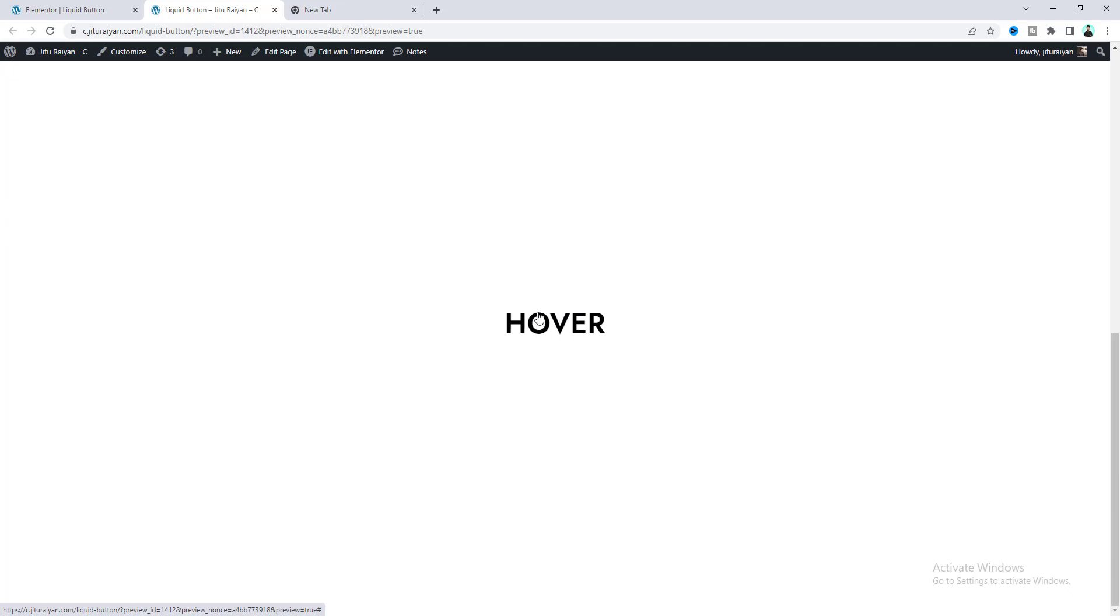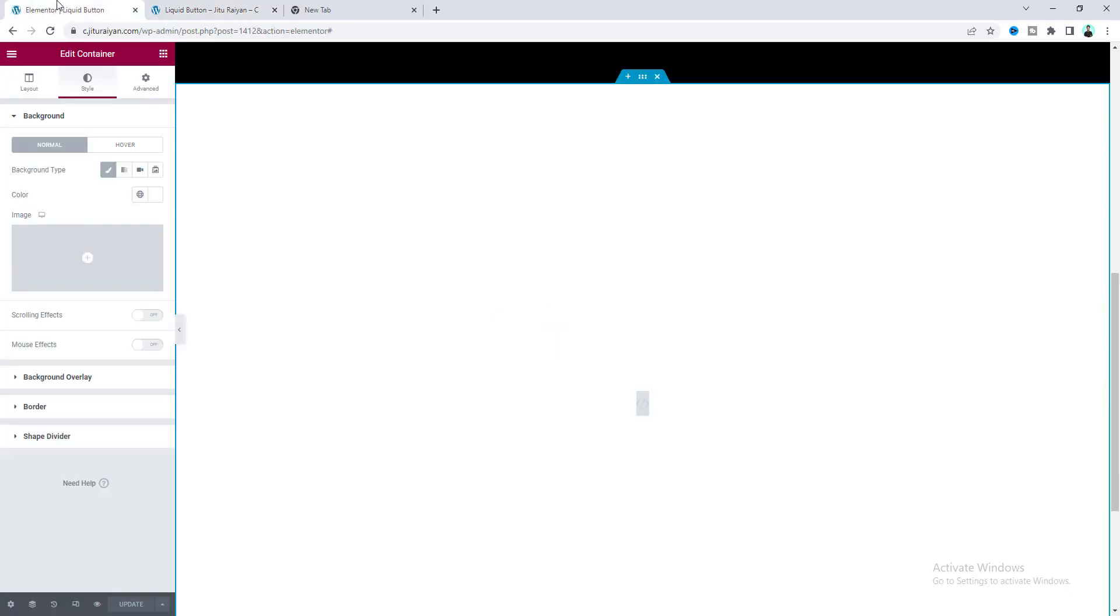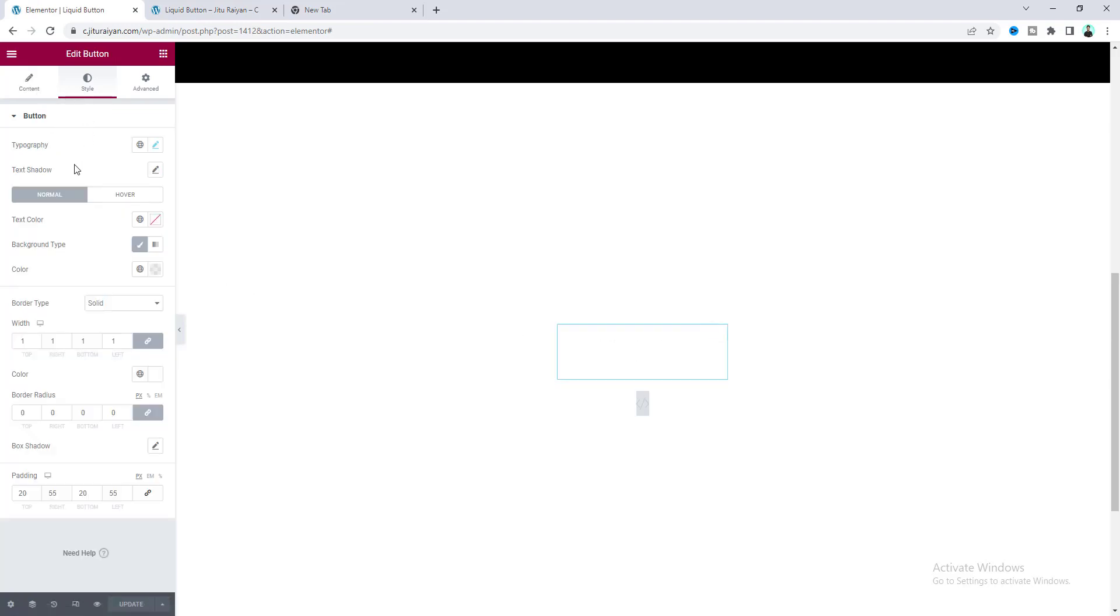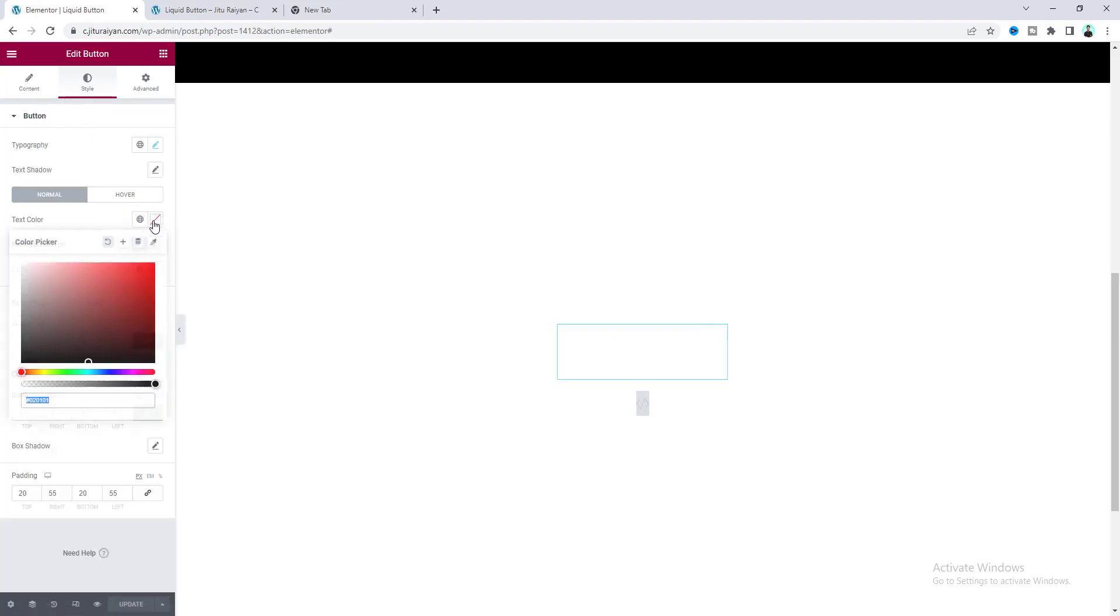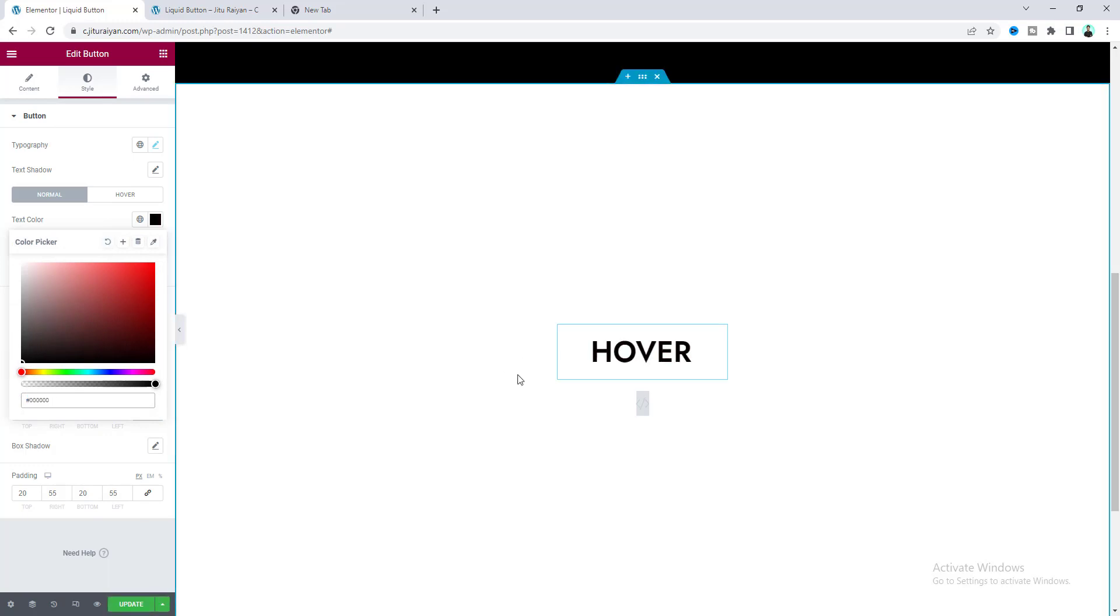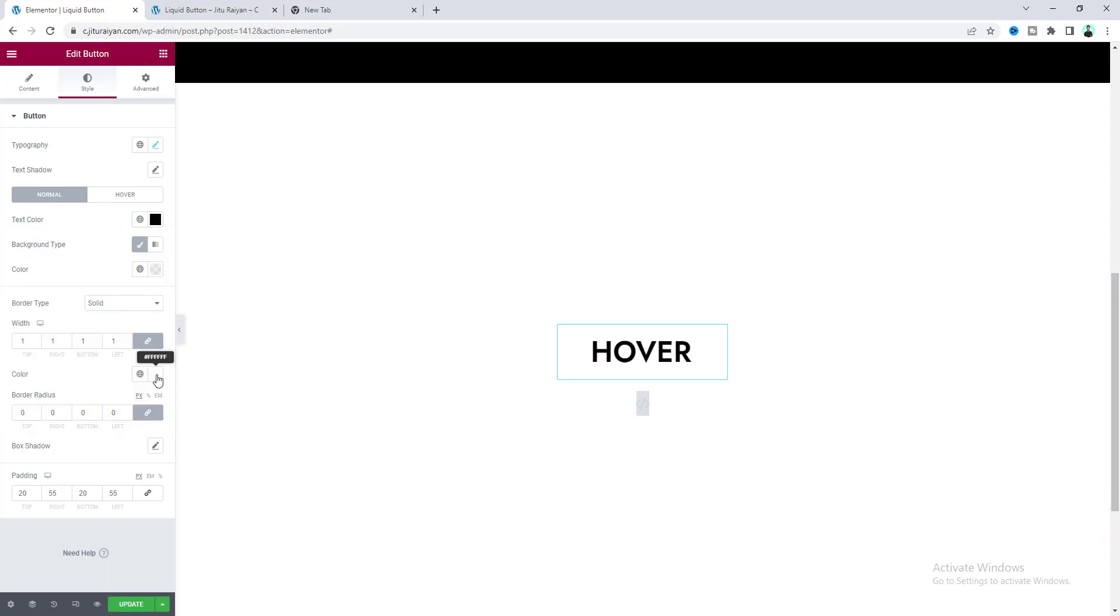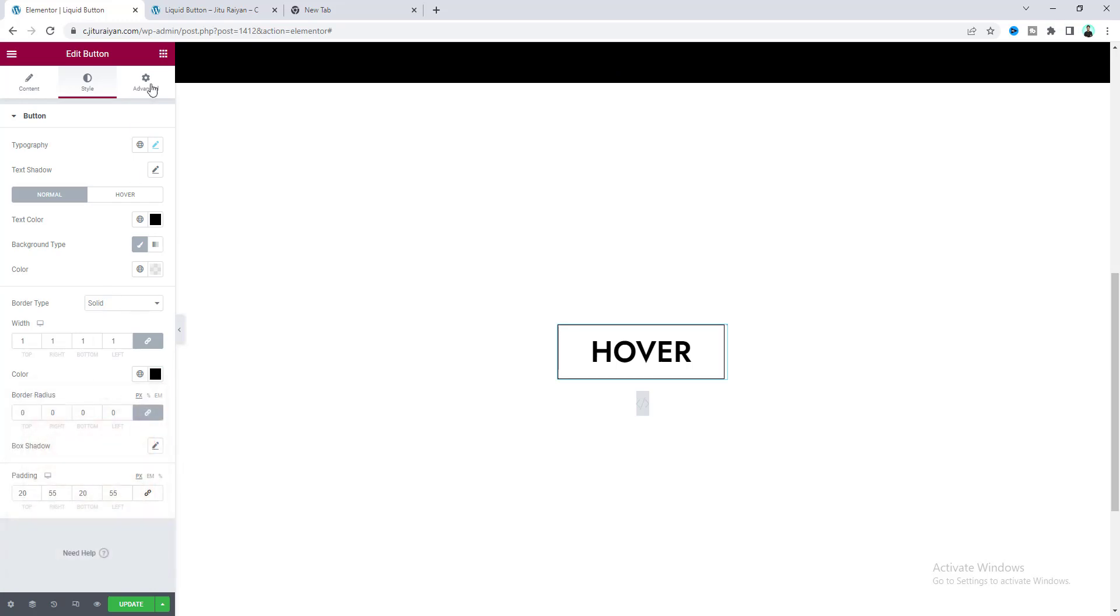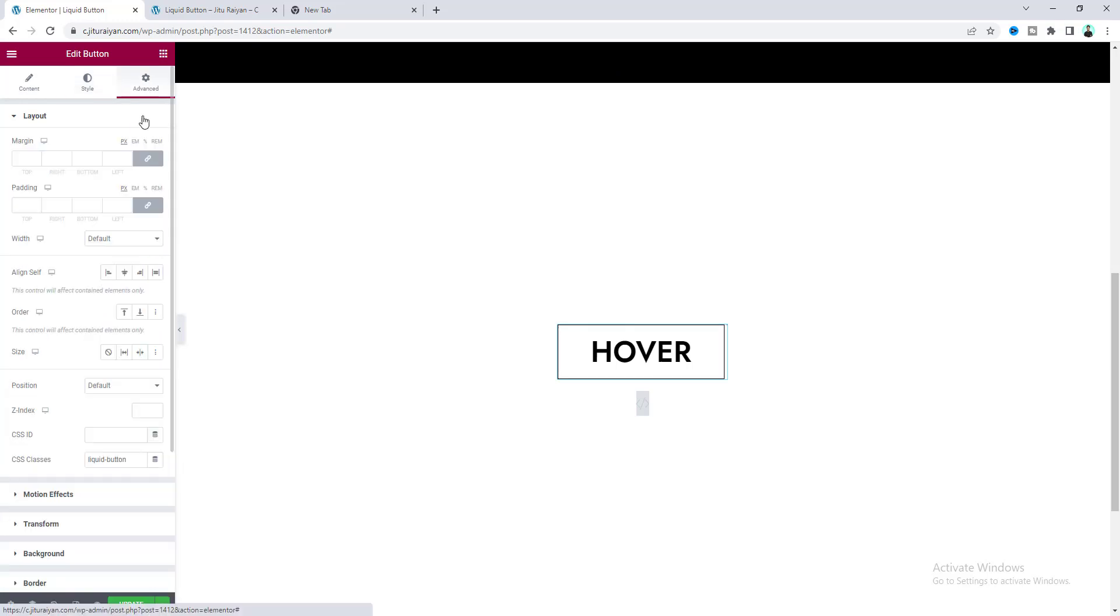To make it work, we need to do a couple more things. Let's go to this button settings, and from its style, first we need to make its color to a dark color so we can see that properly. Also make this border color fully black.